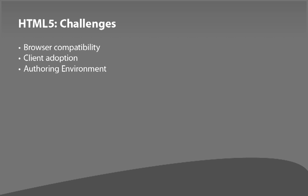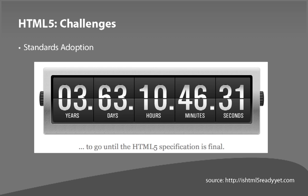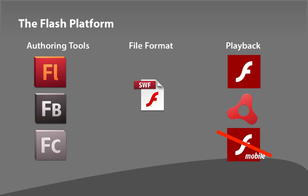And then there's the big challenge of the standard, which all of the companies that make browsers are going to work off of, and then clients, as in end users, are going to be downloading. The standards are not even complete yet. If you go to ishtml5readyyet.com, you can see an updated countdown for this. As of the timing of this, it's over three years away. But those are being implemented on the fly by all these browser producers. So you can see a lot of the features yet, but they're not final in the specification that's being set up by the independent committee who decides HTML features.